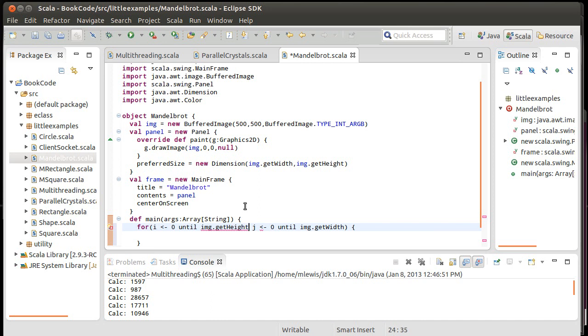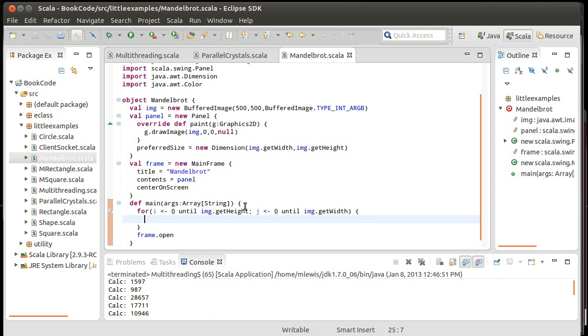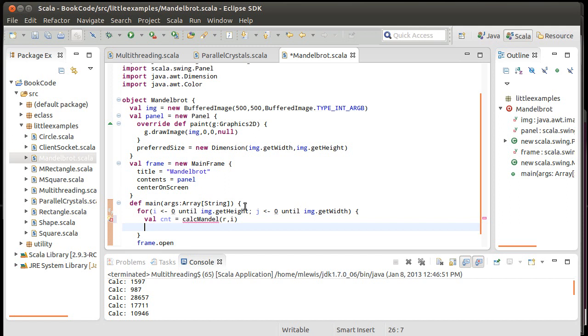And what I want to do in here is val count equals calcMandel of a real value and an imaginary value. And then, we will plot something. And at least to start off with, let's just do this.